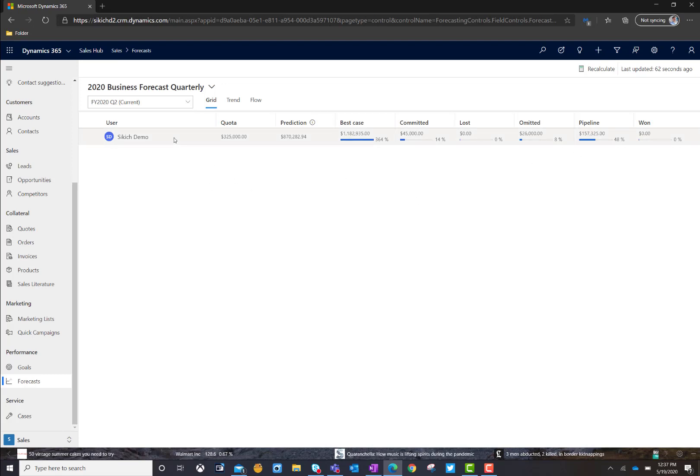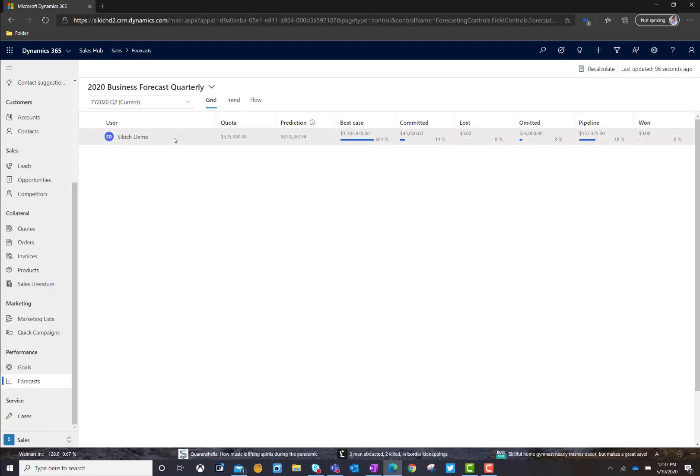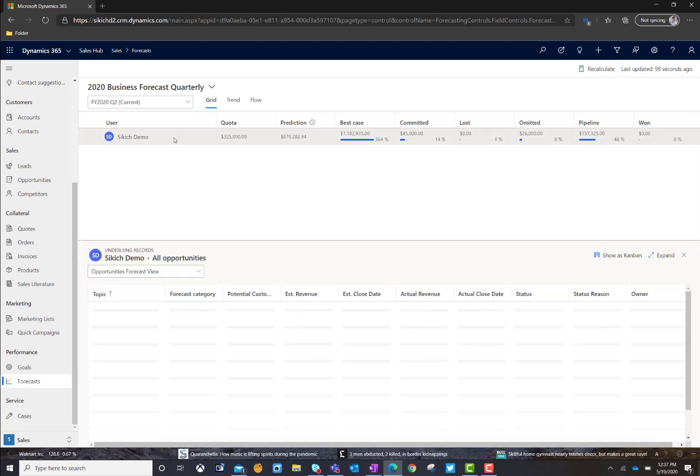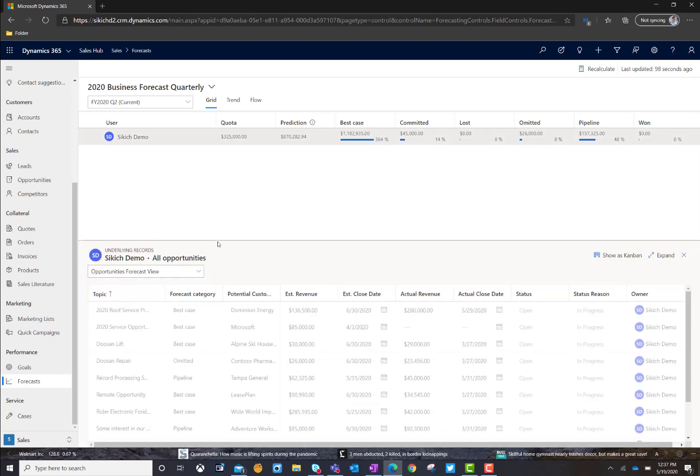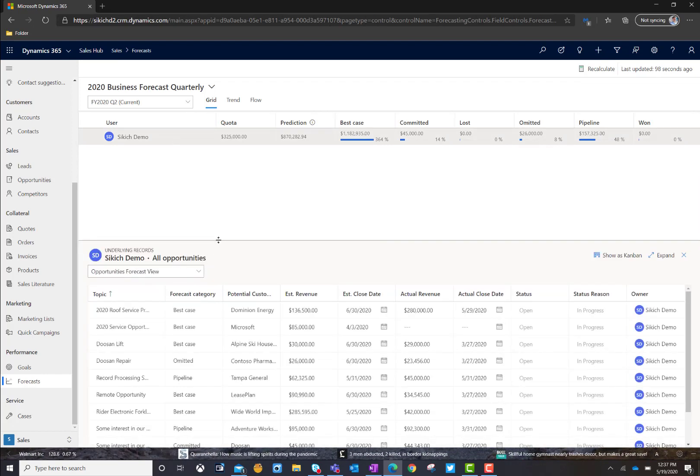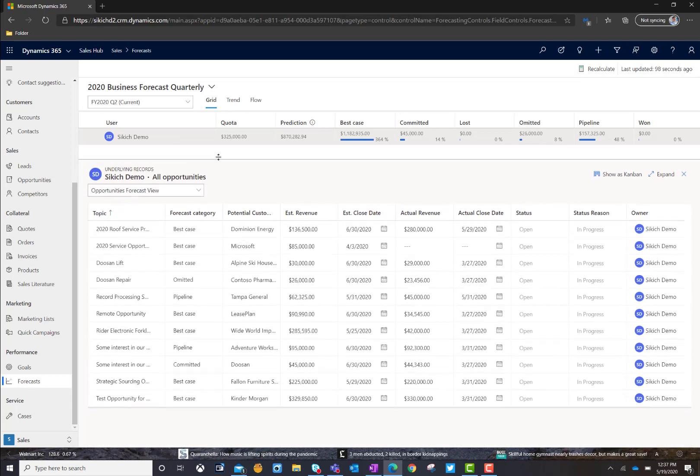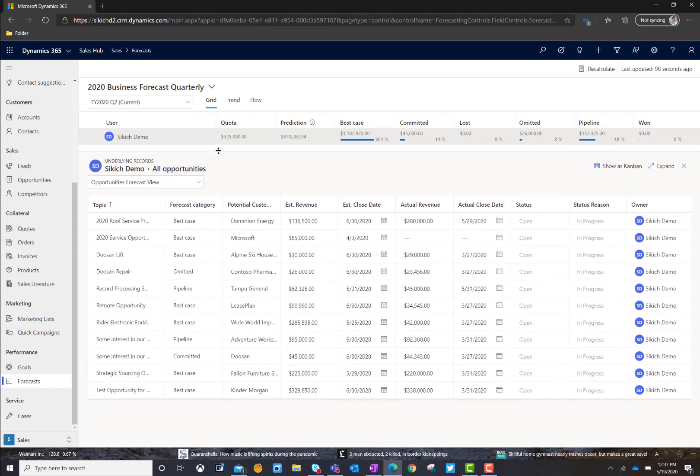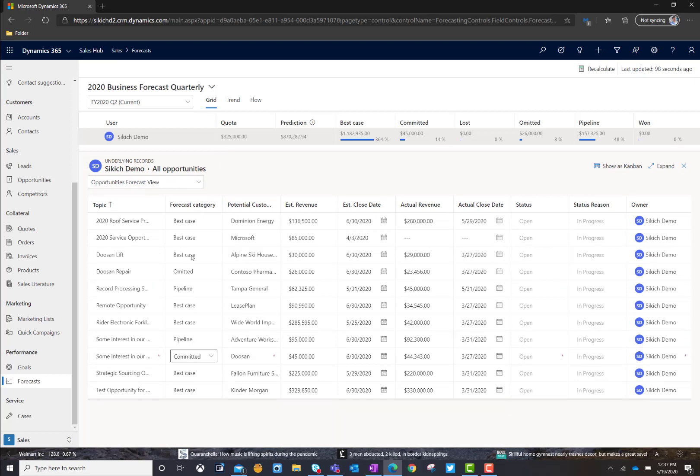A couple of things we can do right here on this screen is if I go ahead and click on the Sales User, we're now shown all of the opportunities that make up the forecast that we're currently calculating, along with the customer name, the pipeline forecast category, estimated close date, and revenue.